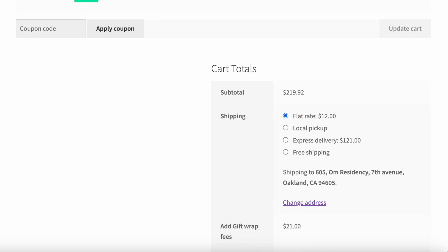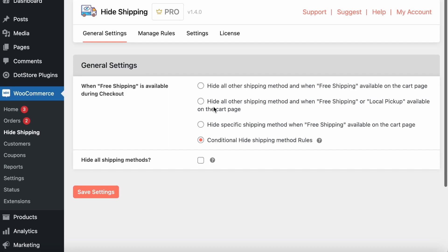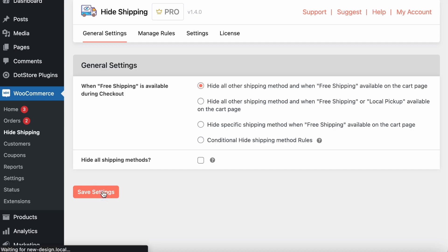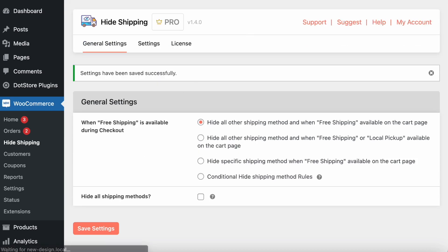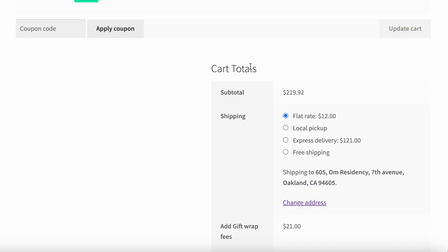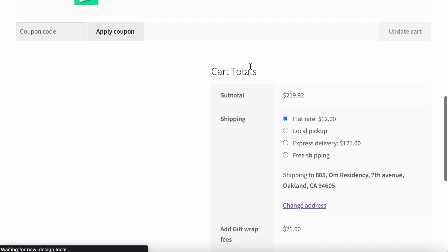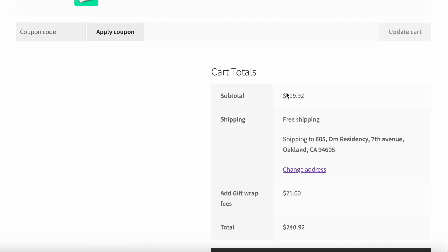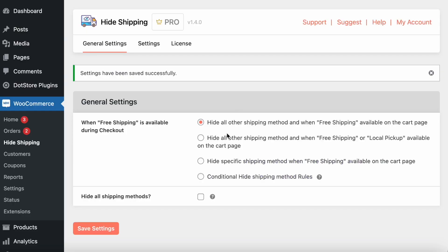Let's go through each rule one by one. The first rule is hide other shipping methods when free shipping is available. After enabling and updating the cart, you can see it hides all other shipping methods and only shows the free shipping method.